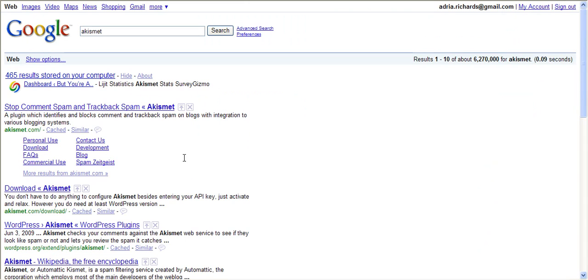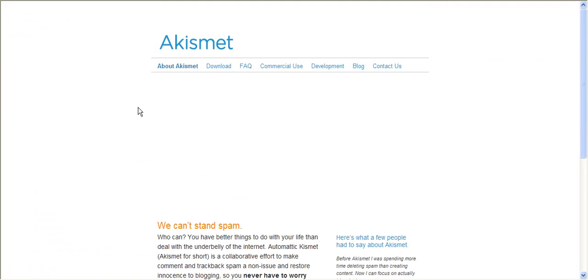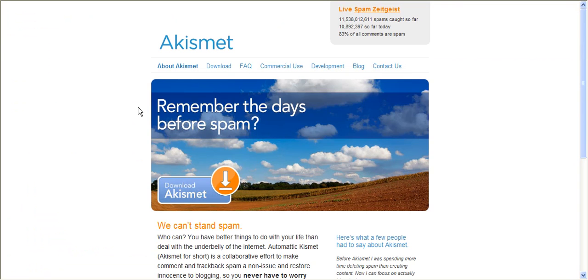You want to be using something called Akismet. Akismet is free. It comes with WordPress. All you have to do is sign up at wordpress.com. They give you a special code which activates Akismet for spam filtering. It's amazing. Let me go ahead and show you.